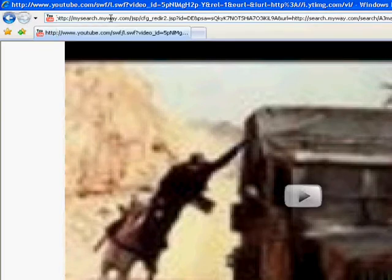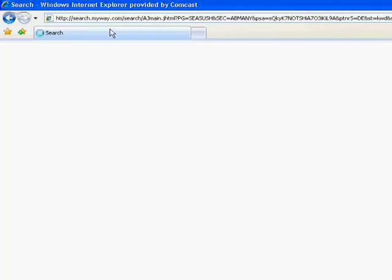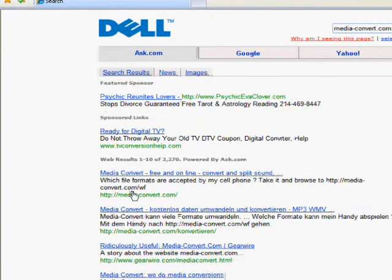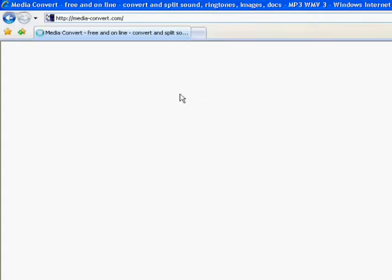And then you just press enter. For me, it always takes me to this Dell search page. So you just go to where it says media dash convert online converter and stuff like that. And you click it. And then you just wait.